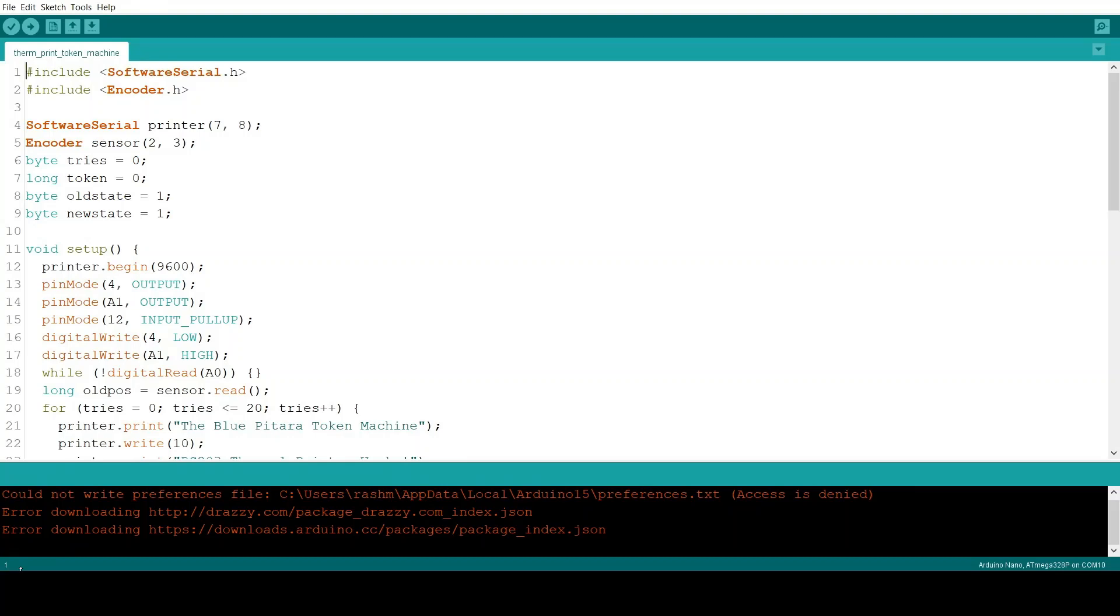So this is the code for our thermal printer token machine. So in the starting, the first thing we do is that we include the software serial library.